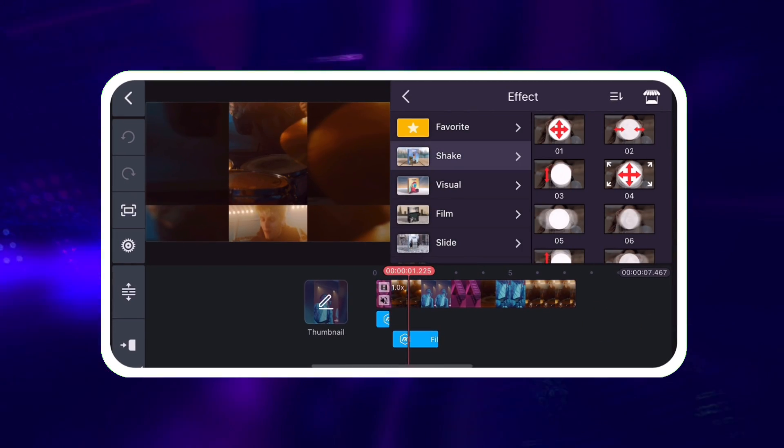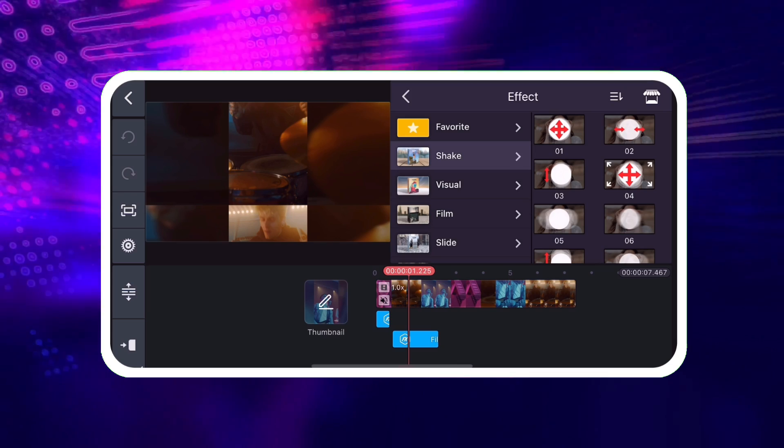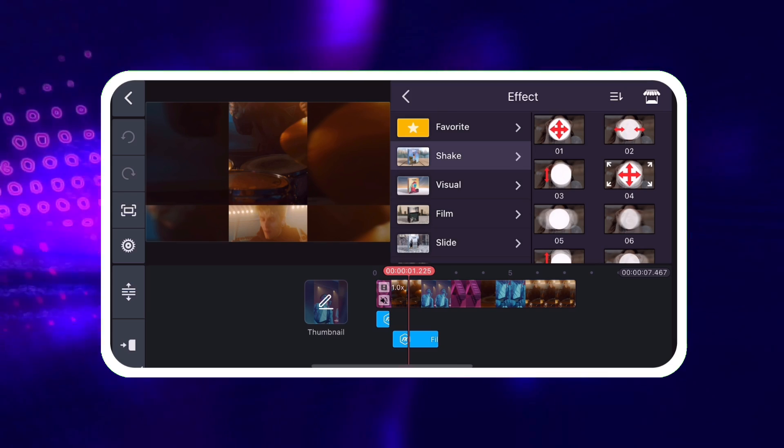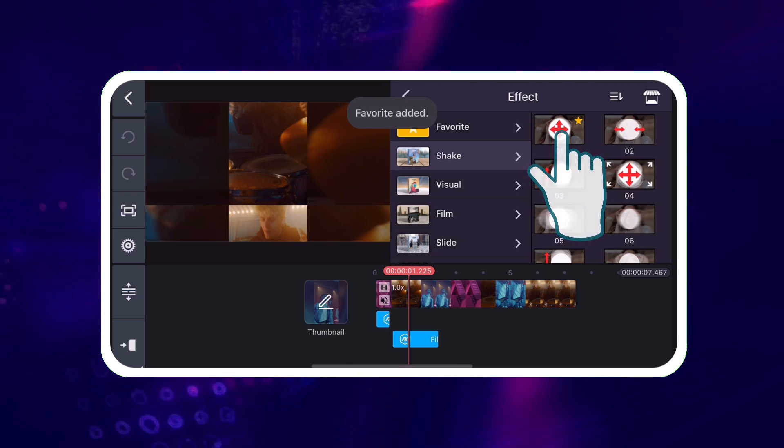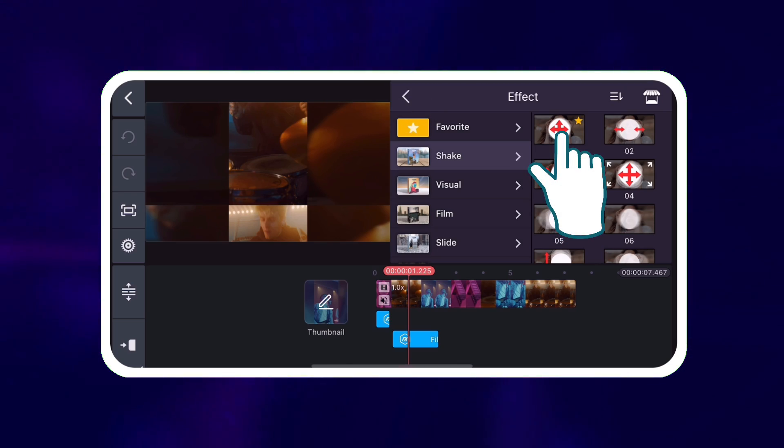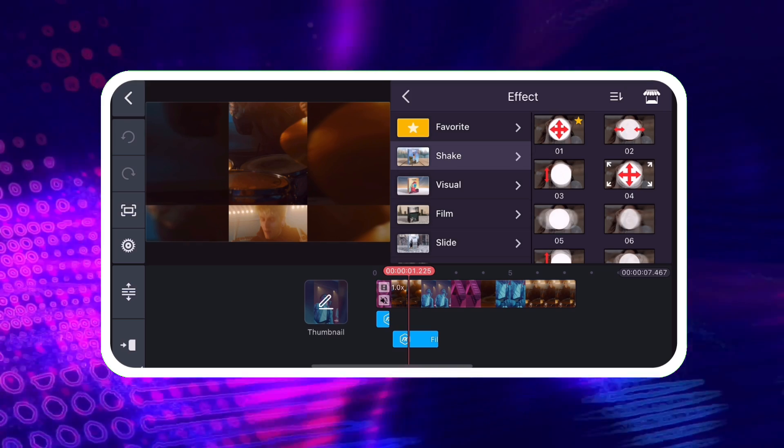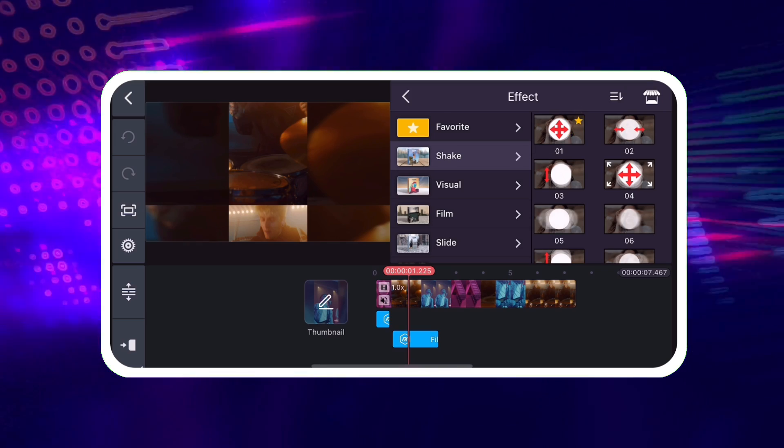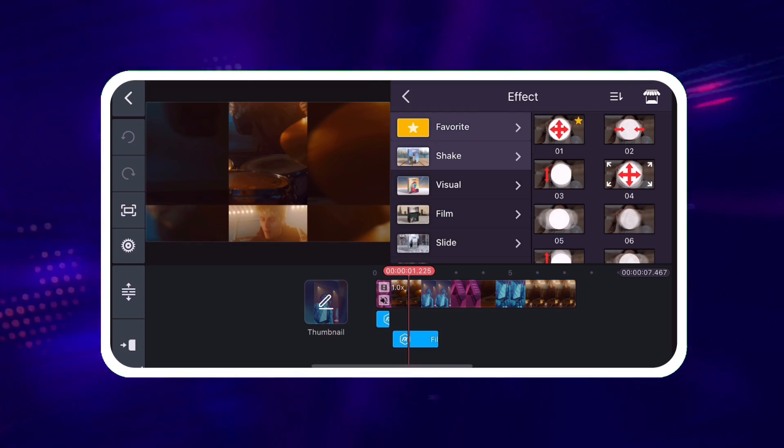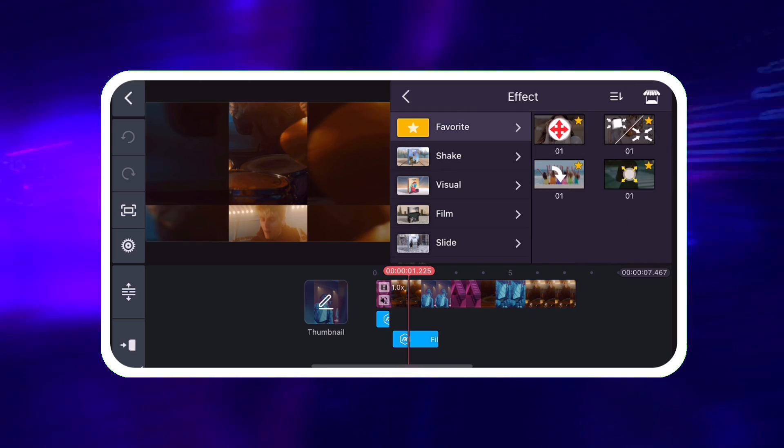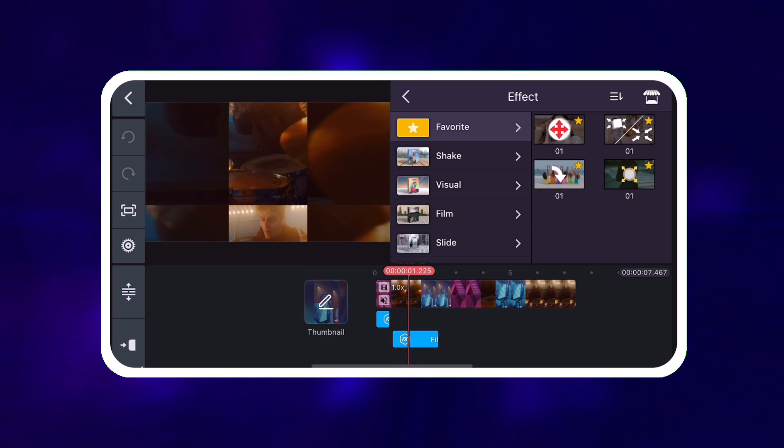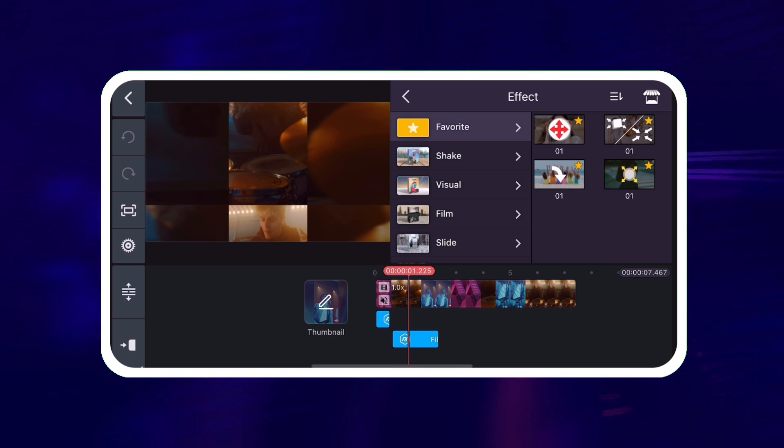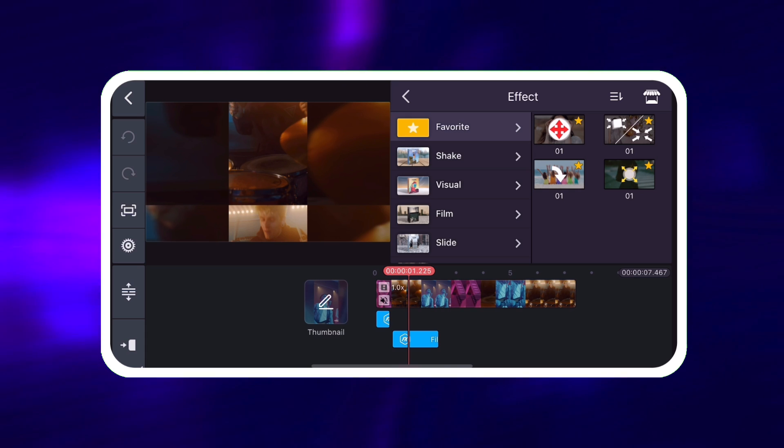Assets that you use often can be favorited. Tap and hold on the asset. A star will appear on the asset thumbnail. It will be available in the Favorites menu at the top of the asset list.